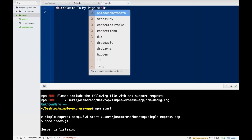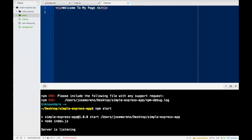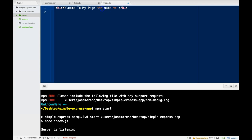With EJS, when we want to render JavaScript onto the page, we use special syntax — the less-than percent equal sign, then percent greater-than sign. Inside here we would put our variable name. When we want to return an actual value, that's when we use the equal sign. If we were doing something such as logic, like an if statement, you wouldn't need the equal sign.